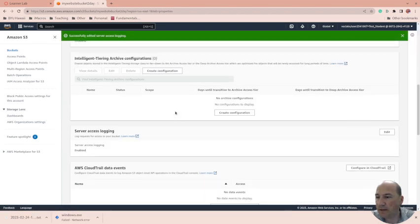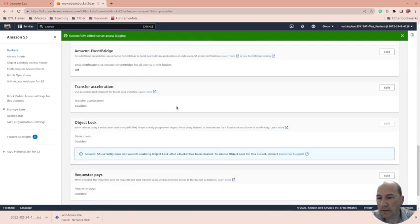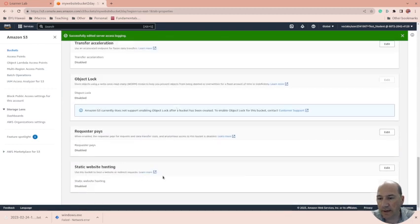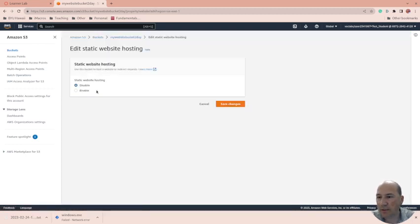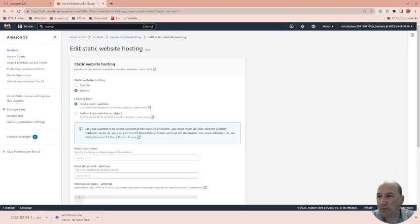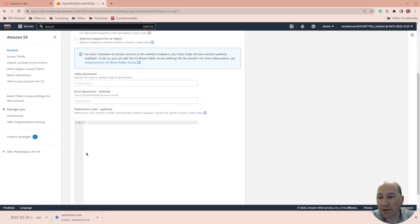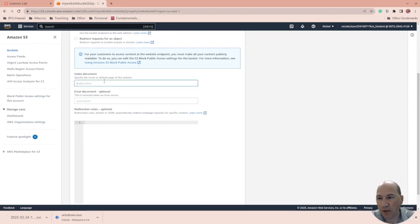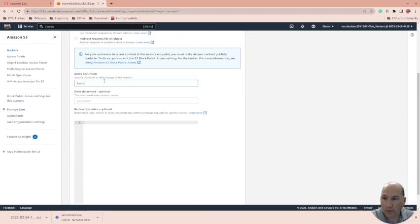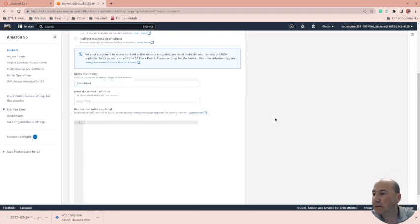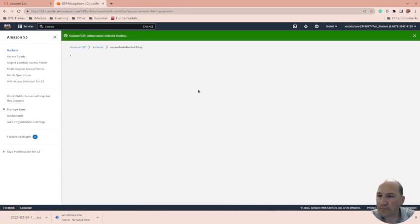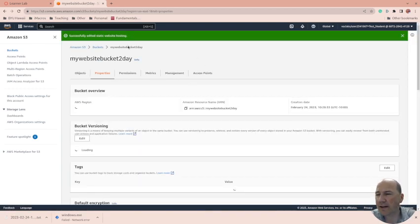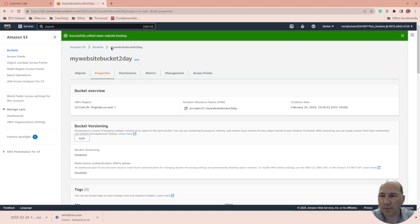And then come down and enable static web hosting. Enable. This allows you to do some things, like redirects. We're not going to do that. We're going to say form.html. Granted, I don't think I have that set up to work, but that's fine. Okay, so we have a web bucket here.